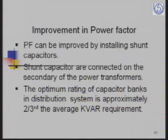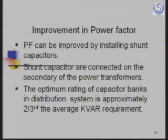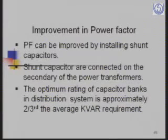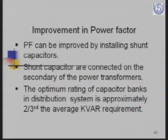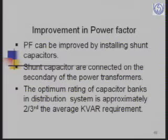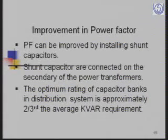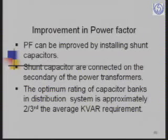If capacitors cannot be installed at the LT bus of the distribution transformer, they can be installed on the 11 kV feeder, or if reactive compensation is still insufficient, on the 11 kV bus of the 33/11 kV substation. The optimum rating of capacitor banks in distribution systems is approximately two-thirds of the average kVAR requirement — this is the optimum, not the minimum. The minimum corresponds to the off-peak loading.